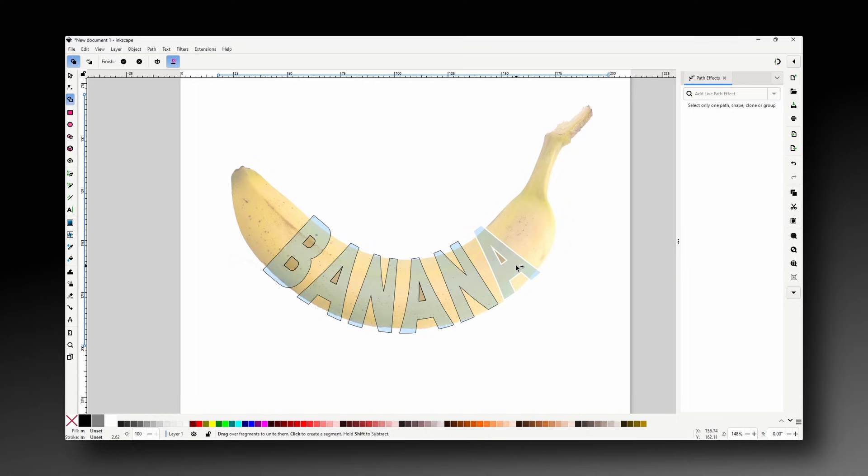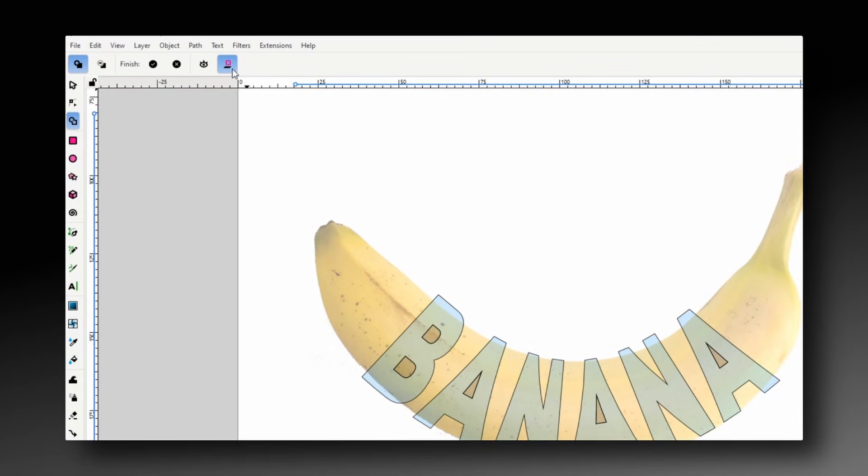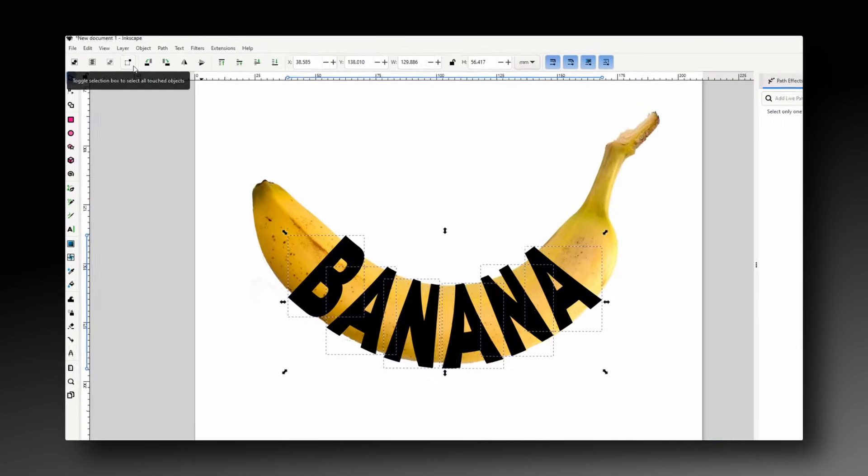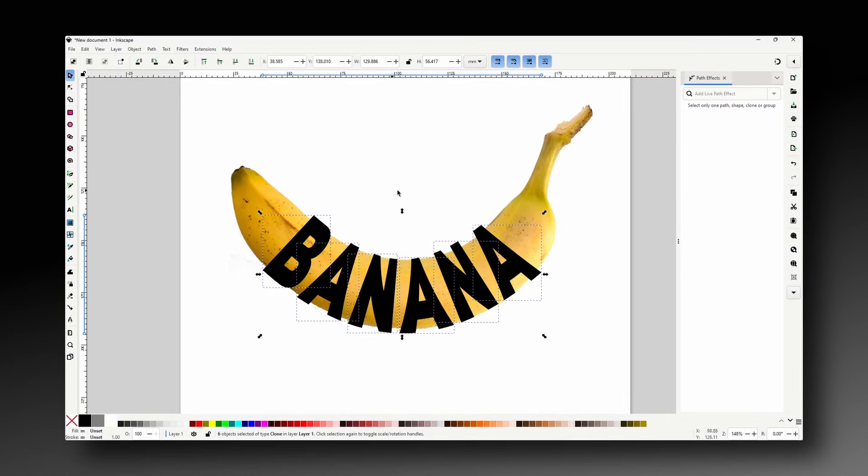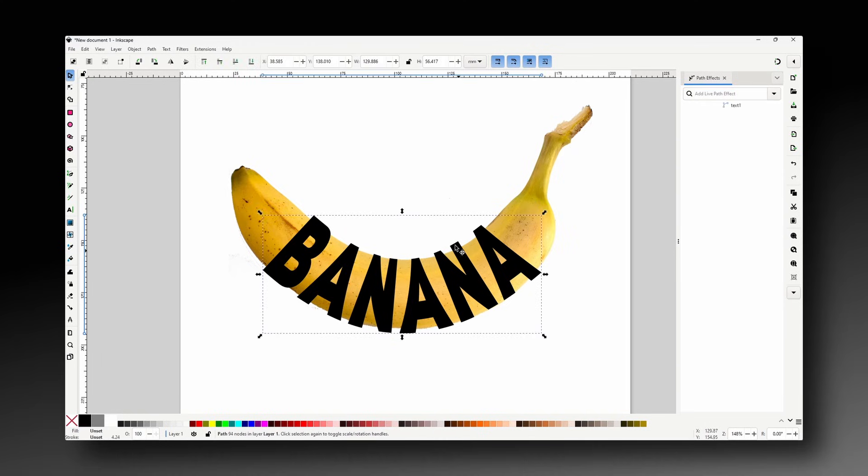Alright, now before we apply this we want to come up to the controls bar and toggle off the replace objects option. Otherwise it will delete the original banana image which we don't want to do yet. Now we can apply it by clicking the accept button. Then we can deselect everything and delete the original text.